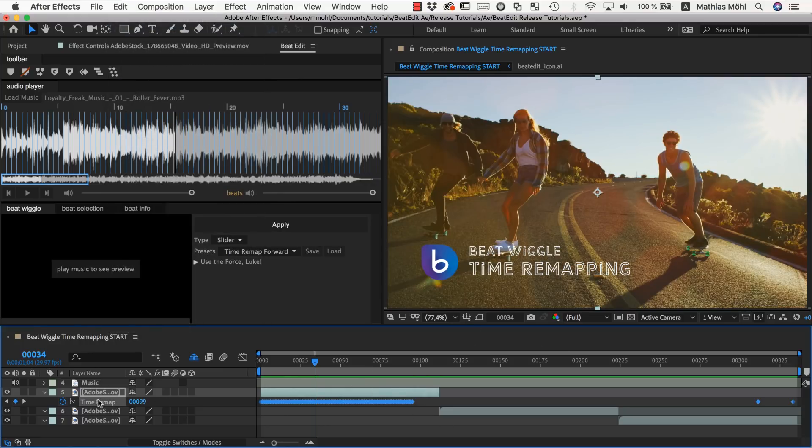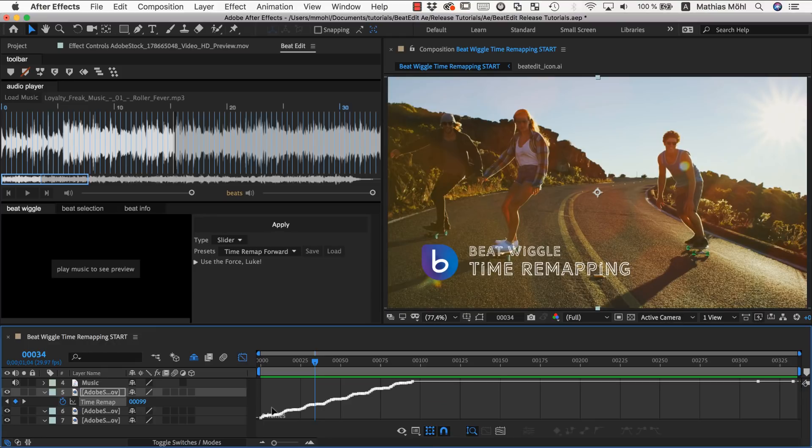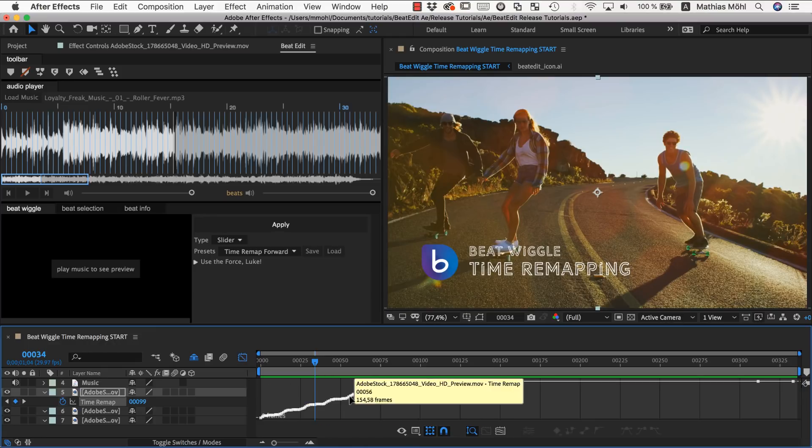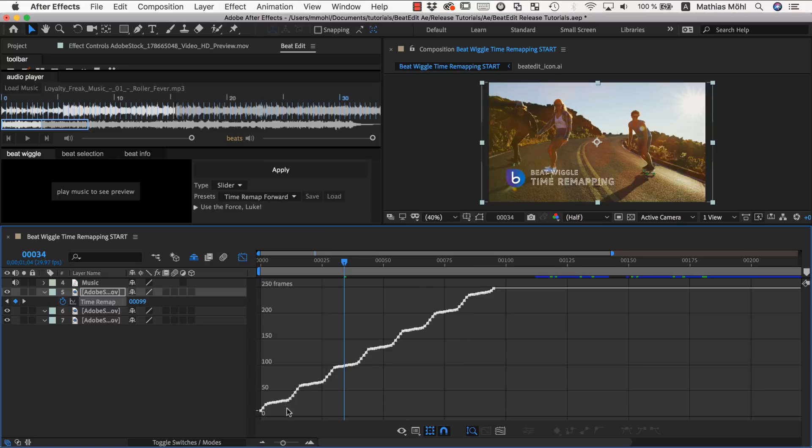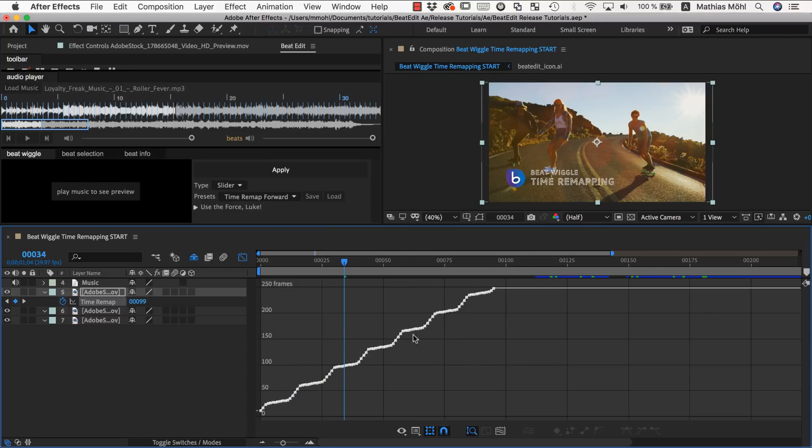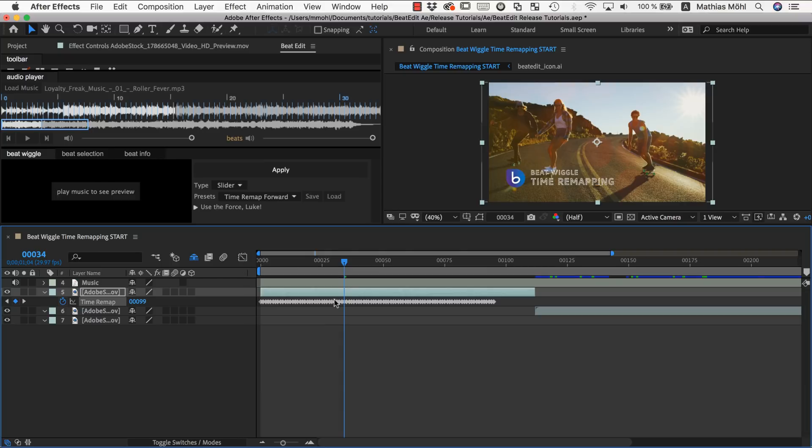If you take a look at the graph editor then you can see we don't have a linear line for linear playback. But it's like at each beat you have a speed up and then it slows down again. So these kinds of patterns is what you can create here on the playback speed.